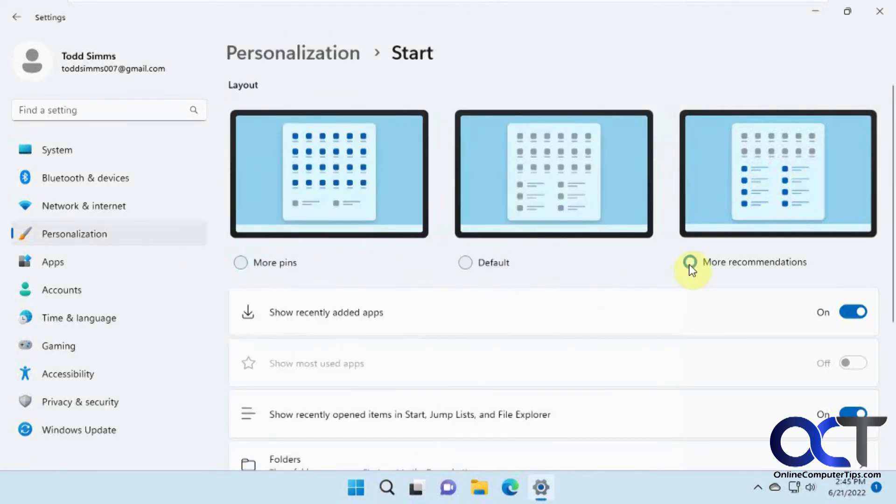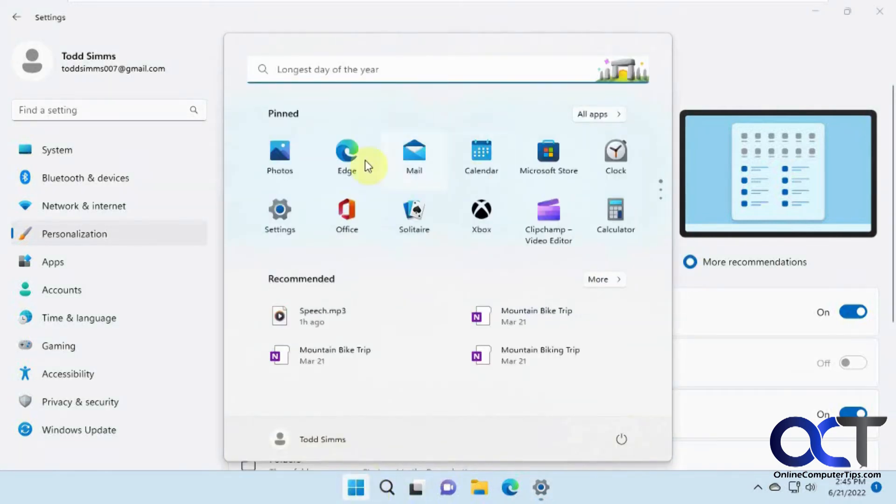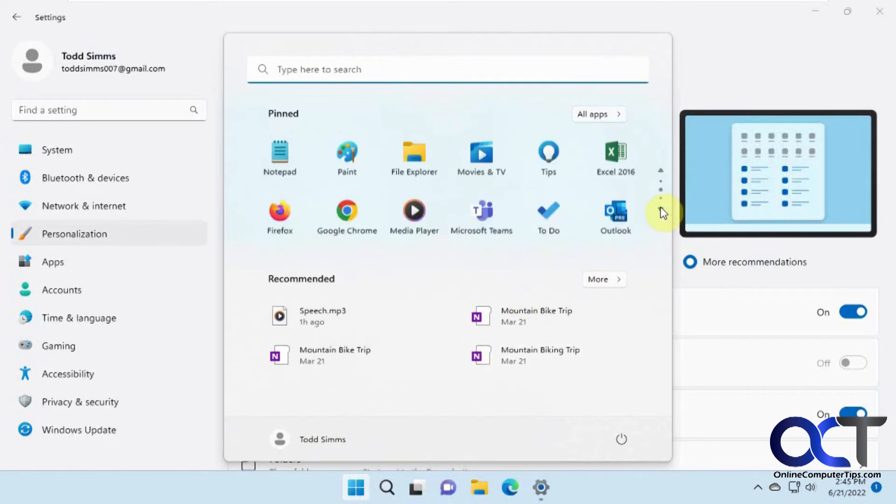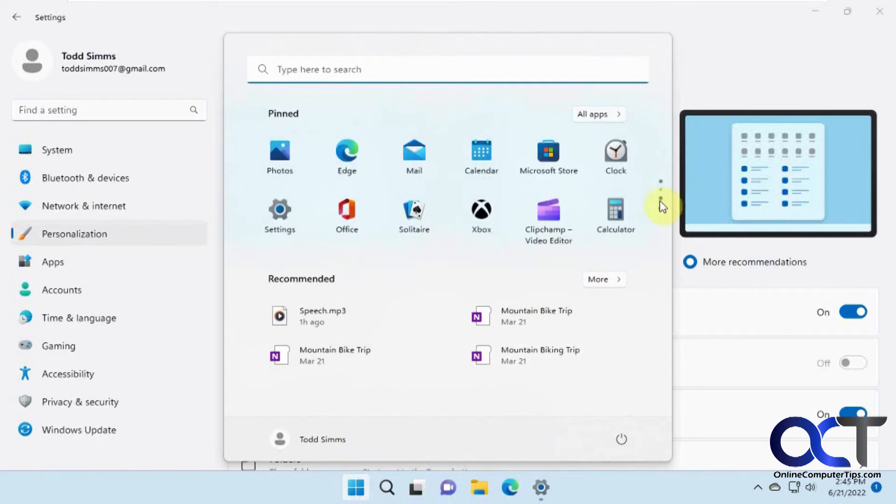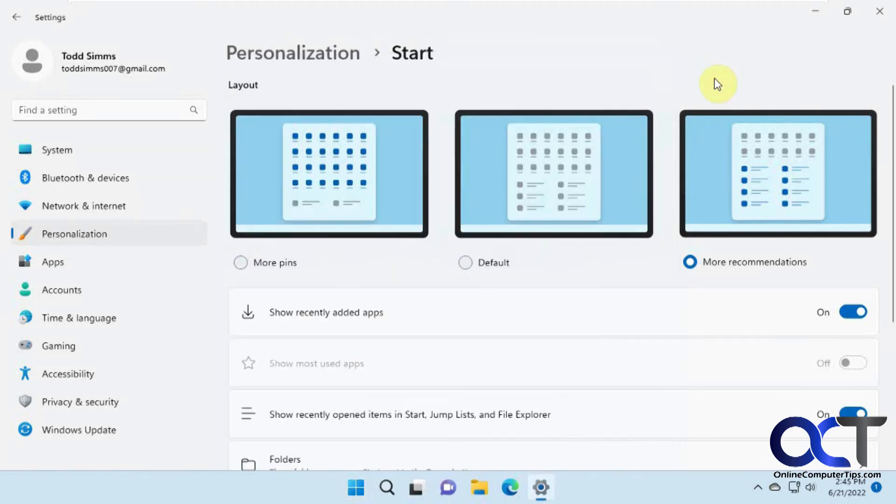Or if you want to have more recommendations, now we have less pinned apps and more recommendations. And you can still scroll through them. So now I made three pages of apps rather than the default, too. And then you still have the More button if you want to see additional items.